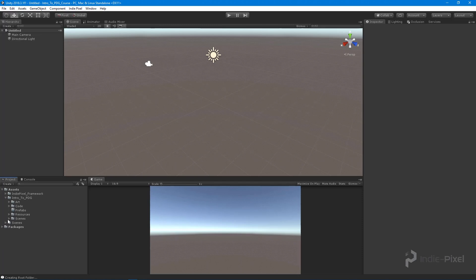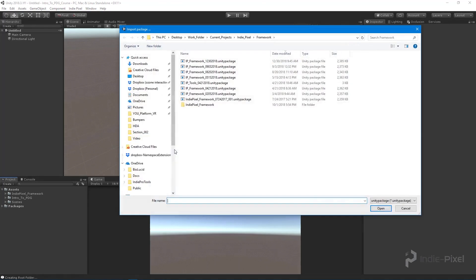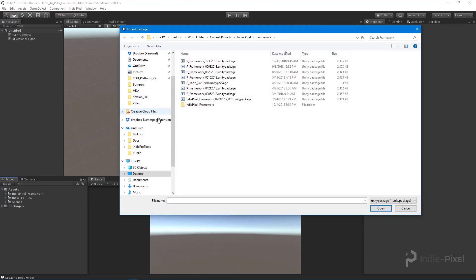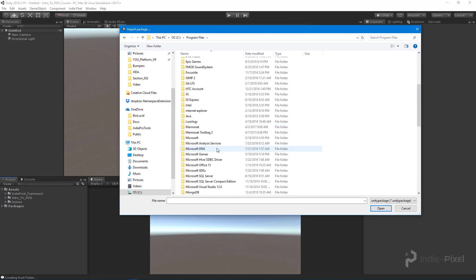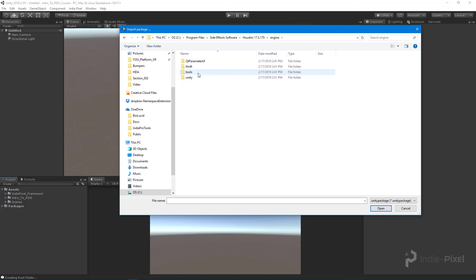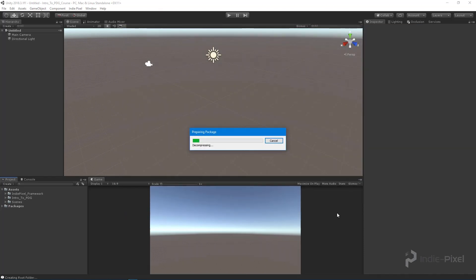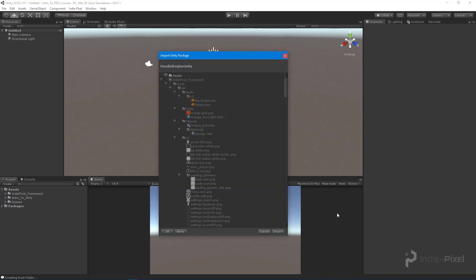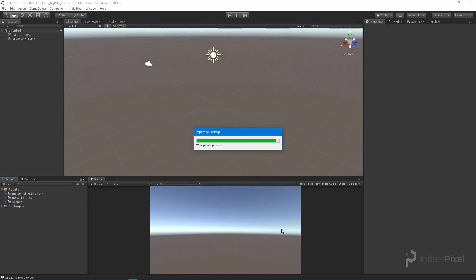Now we want to import the Houdini Engine. I'll go to Import Package > Custom Package, then navigate to my install directory at Program Files > Side Effects > 17.5.170 > Engine > Unity, and select the Unity package there. That will be the latest version of the Houdini Engine. We'll import all of this data.